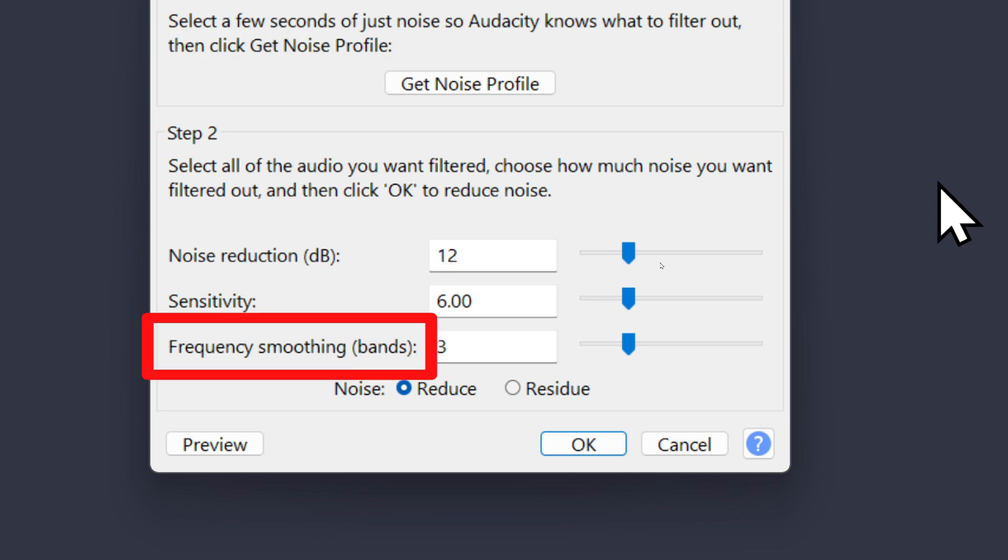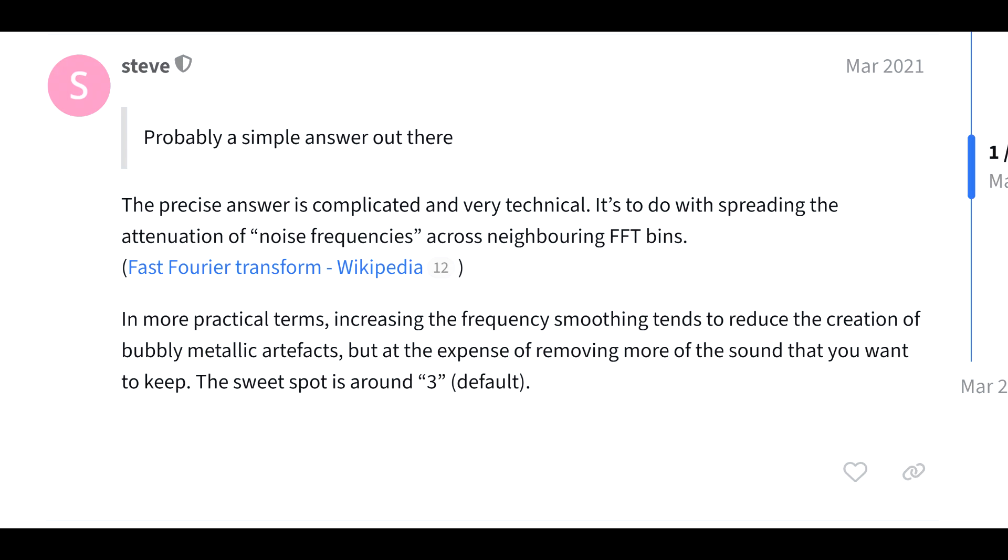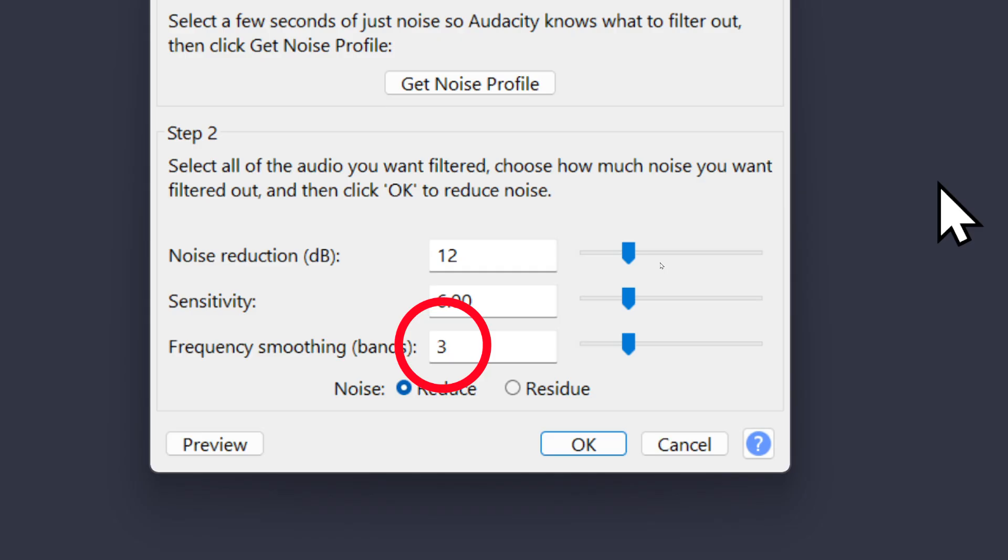Frequency smoothing is something I researched but could not wrap my mind around it. When it comes to this audio sample that I've been working with here, I cannot tell a difference between when I make this setting low versus when I make it high. I did find this person who said it reduces the creation of artifacts at the expense of the sound you want to keep. They recommend keeping it at 3.